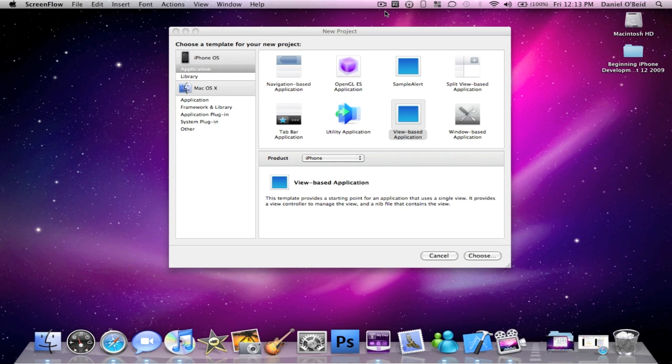Dan here from AppleGuru.ca. Today I'm going to show you how to launch your iPhone app in landscape mode, and also how to hide the status bar.